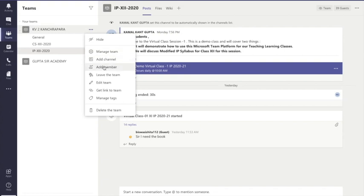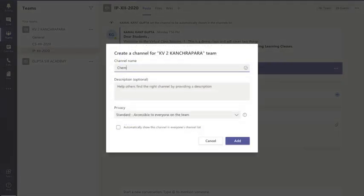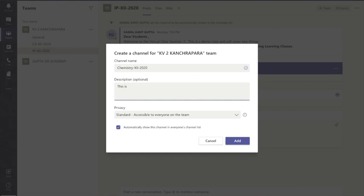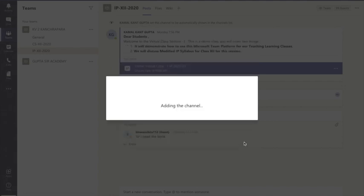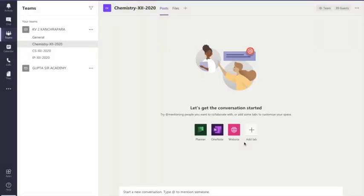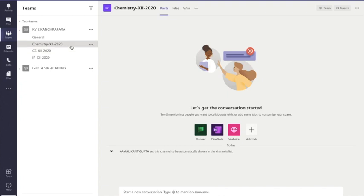Say for example, I am going to create a channel called Chemistry. So the channel name is Chemistry. You write the description — it is for taking chemistry classes of students in class 12 for session 2020-21 — and then just click Add. It will create the channel, it will take some time, and the chemistry channel is created. Wonderful!